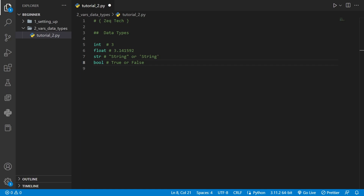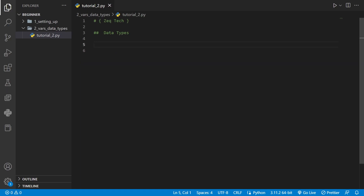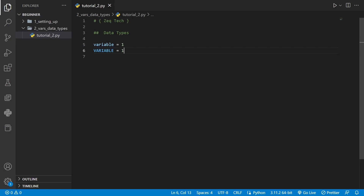Now that we know some of Python's data types, let's start making some variables. To do this, we'll choose a name for our variable and assign a value to it using the equal sign. So for example, we'll make a variable called variable and set it equal to one. There are a few different ways you can name variables — all lowercase, all capitalized, with underscores, or with numbers.